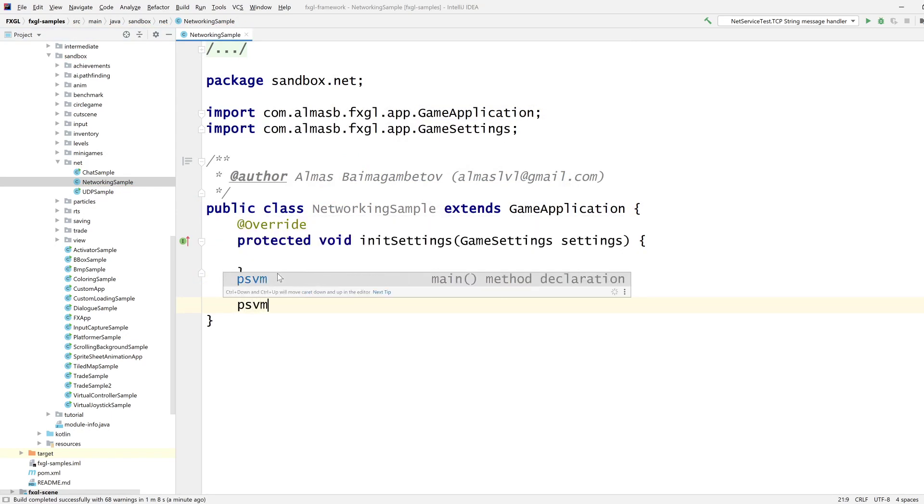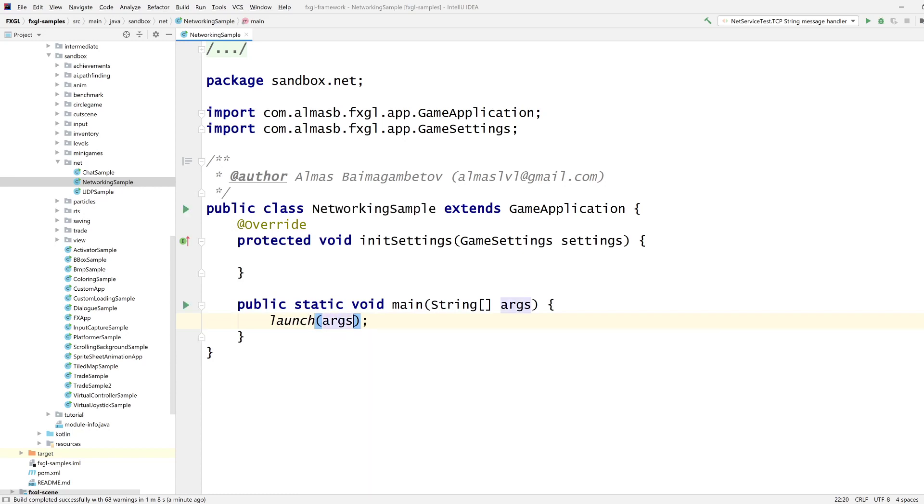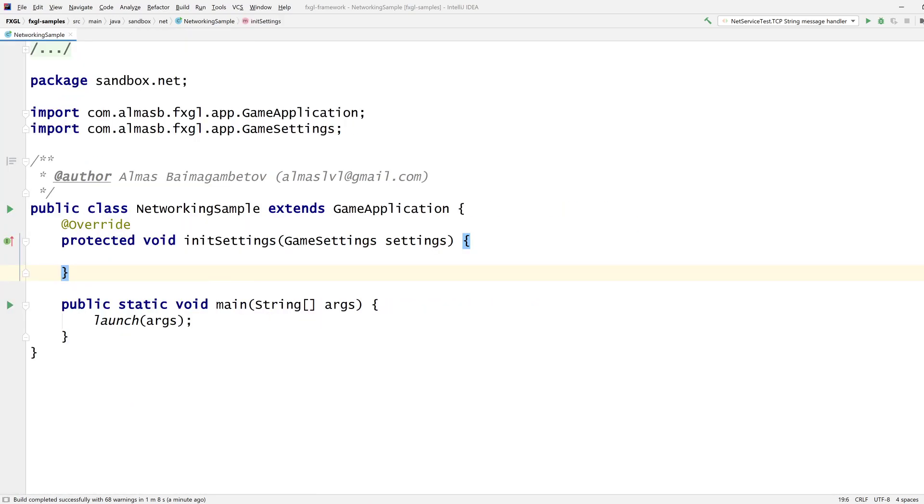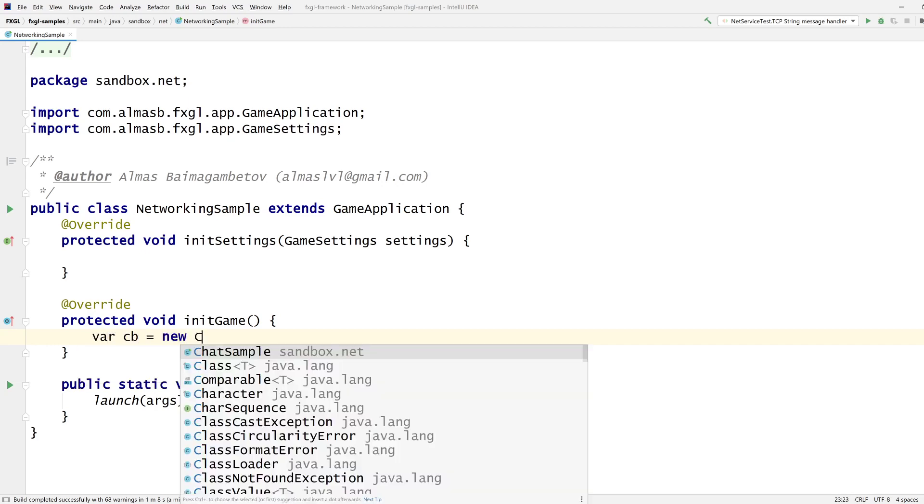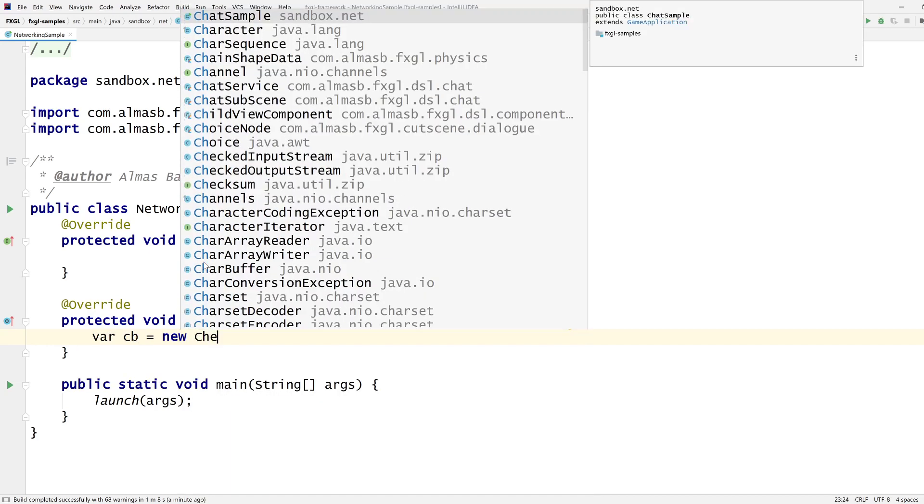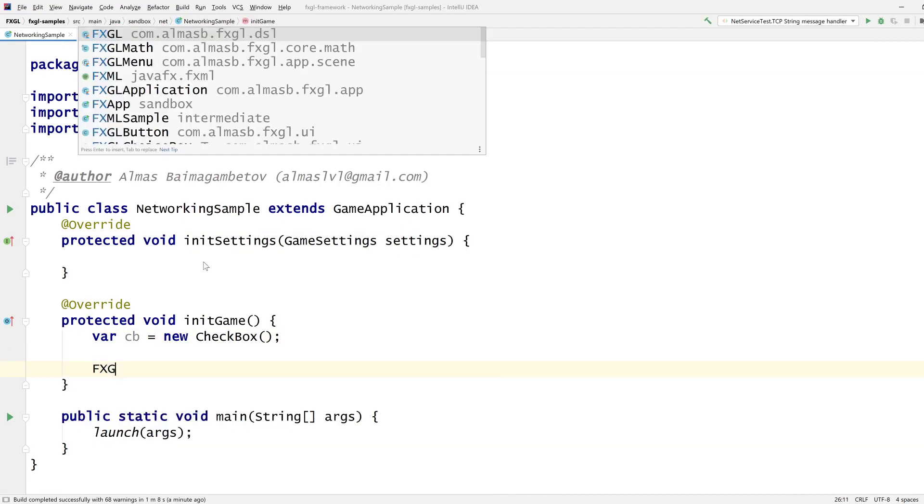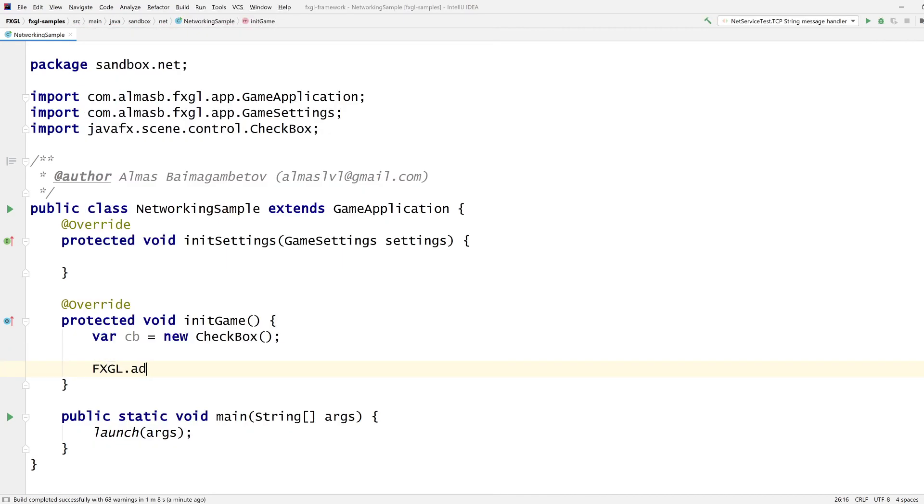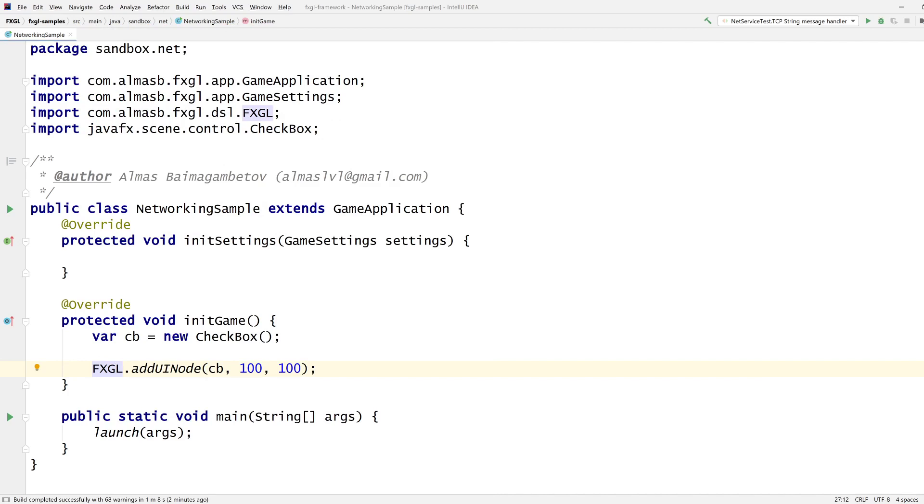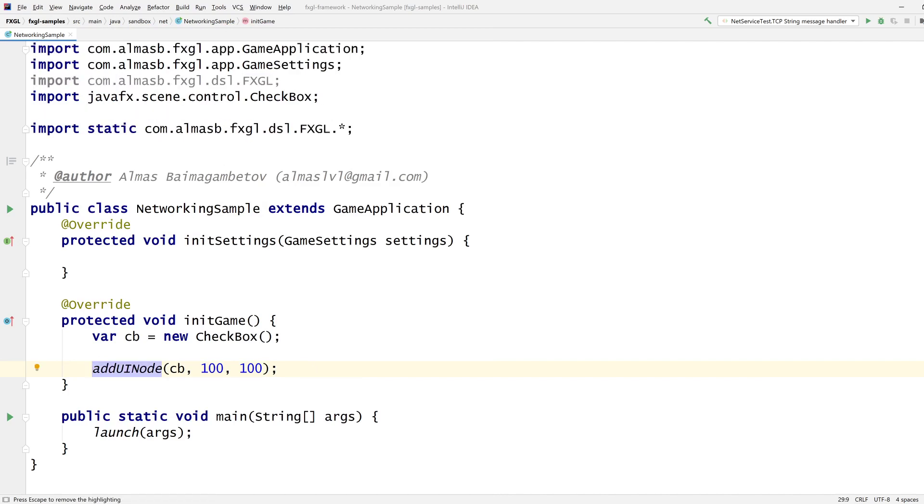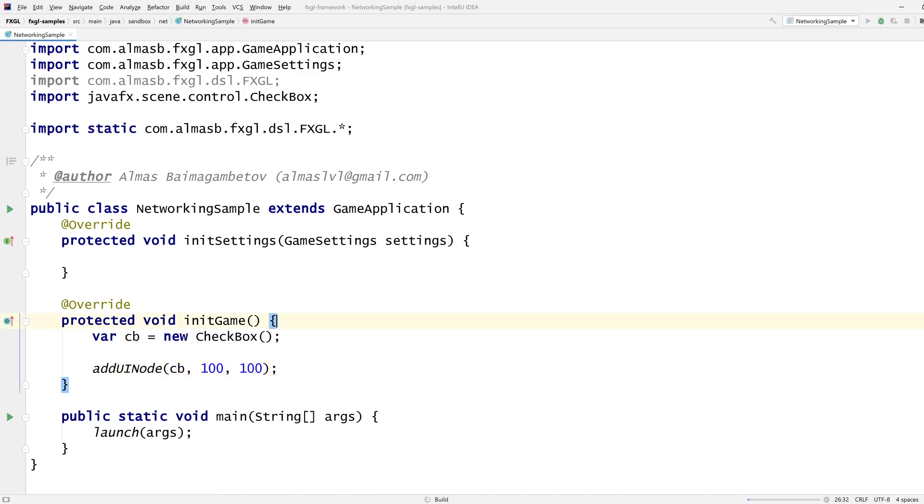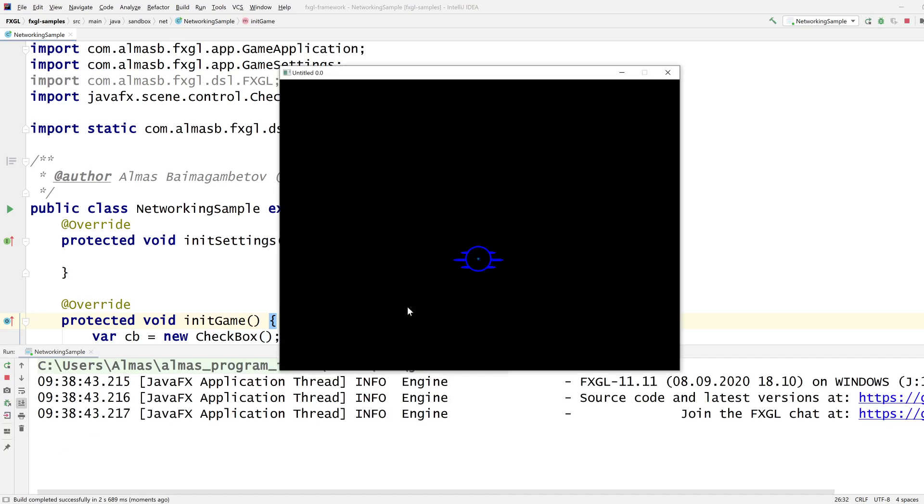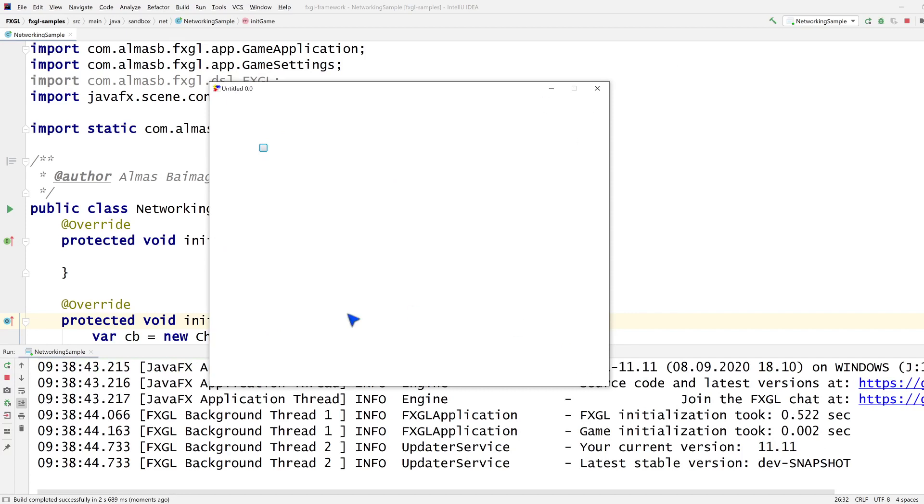I'm going to build a quick example and extend it to be a networking example. I assume you have a project with FXGL as a dependency, FXGL 11.11 as a minimum, whether through Maven, Gradle or UberJar. I'm going to position a checkbox at 100, 100. I'm going to statically import all FXGL calls so I can easily use its DSL. We should see a checkbox somewhere here. There we go. So this is a checkbox in this one application.